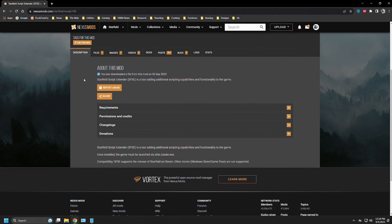As we said, Starfield script extender is a tool for additional scripting capabilities and functionality to the game. Once installed, the game must be launched via SFSE underscore loader dot exec. Compatibility - and they mention this right here - SFSE supports the release of Starfield on Steam. Other stores, Windows Store, Game Pass, etc. are not supported. And they state further on, which you don't see here, do not email asking for support.